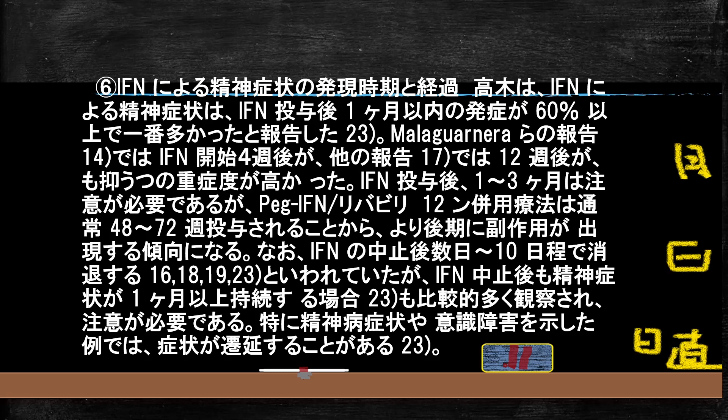インターフェロンを使ってどのくらいの期間でうつ病が出てくるかというと、だいたい1ヶ月以内が約60%です。一番重篤なところが4週目と12週目です。そしてこの薬をやめたとしても、1ヶ月ぐらいこのうつの状態が続くことがあるので注意が必要です。